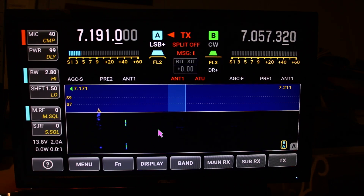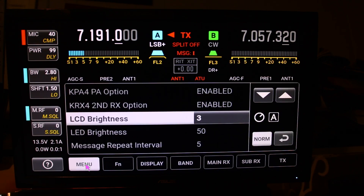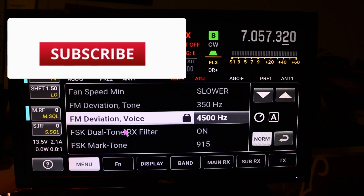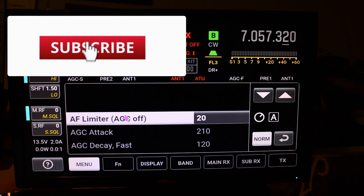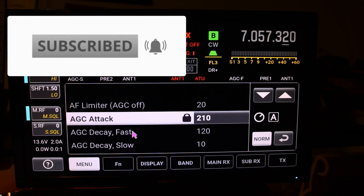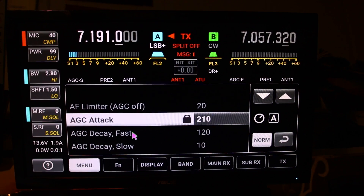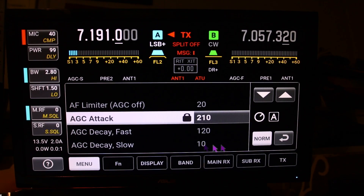The first thing you want to do is come down and click Menu. The menu is in alphabetical order, so it would be easier to find what you're looking for.